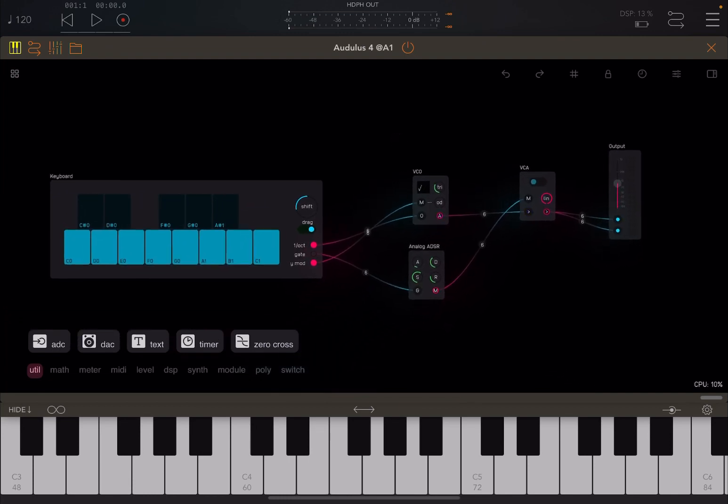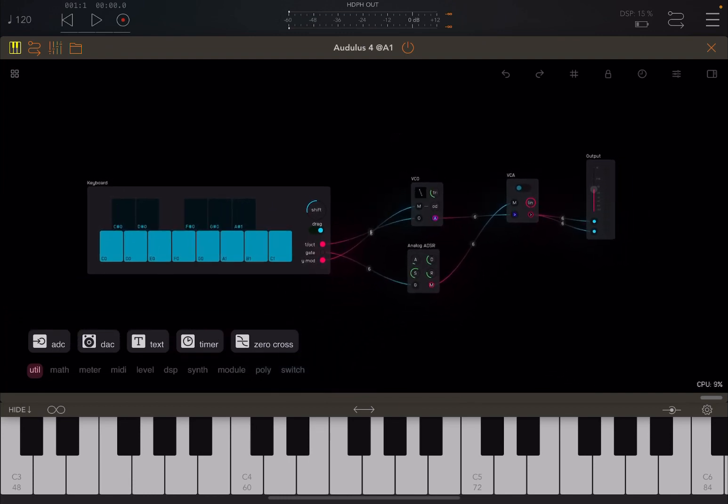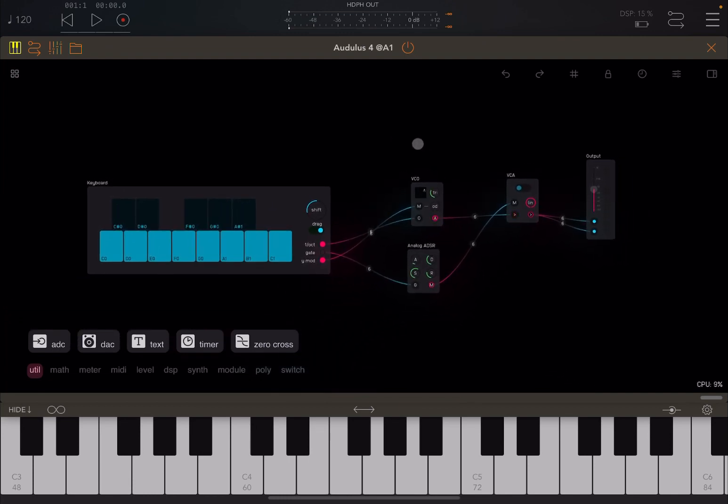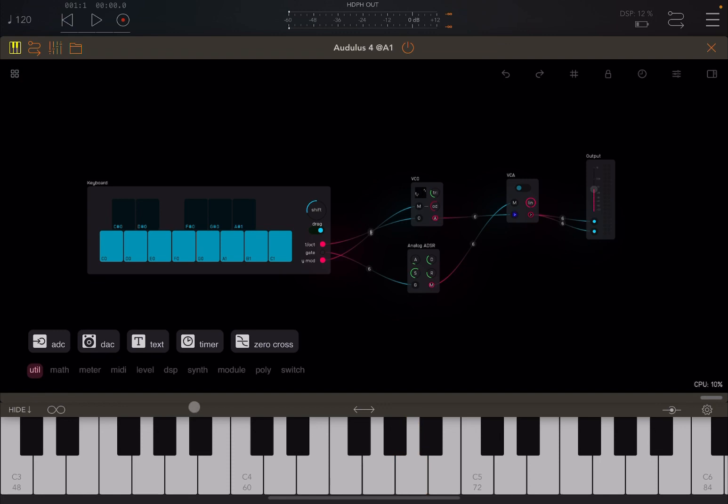Let's zoom out inside AUM. Again, you can still play using the keyboard inside the preset. But if you use the keyboard of AUM, you don't hear anything. And that's because you don't have a MIDI input, really.